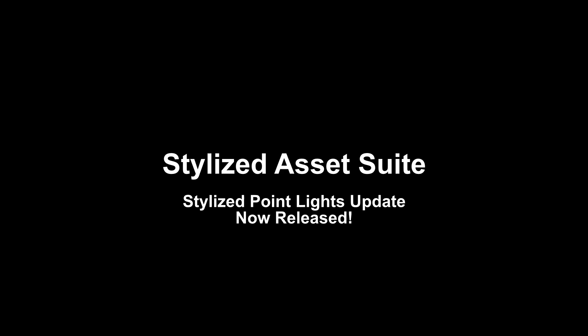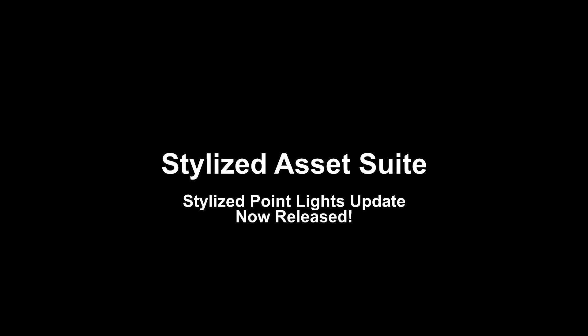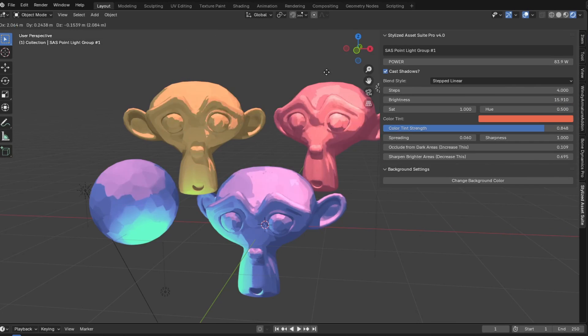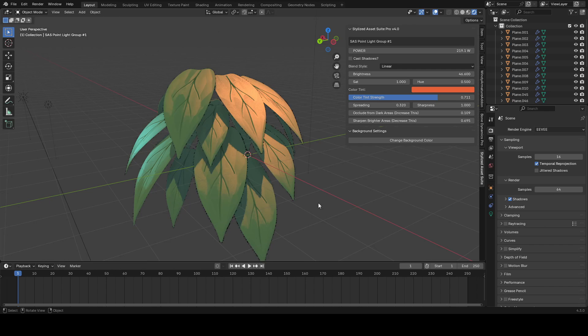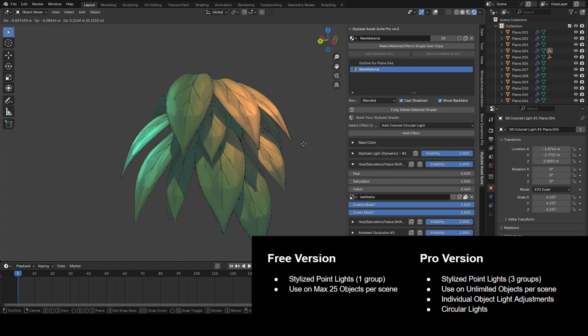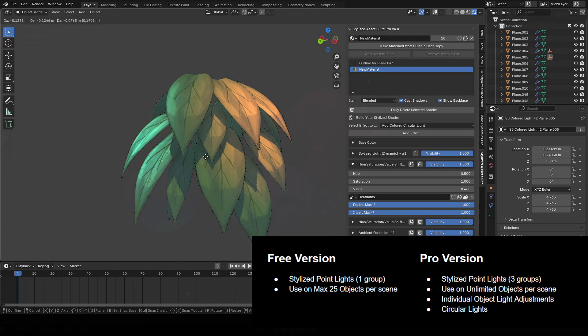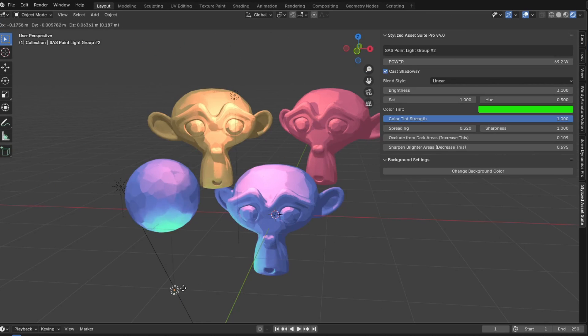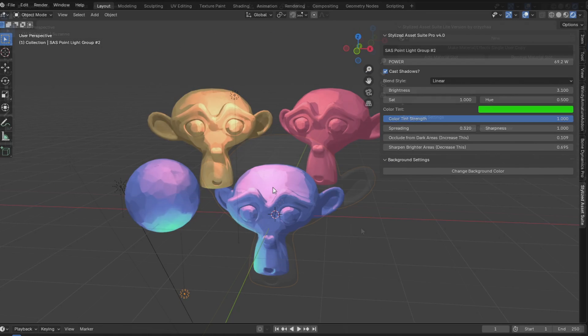Introducing the stylized point lights update. This is yet another awesome way to light your models with this add-on. So whether you have the free or pro version, make sure to update and try this out because it's going to be a ton of fun. So let's get into it.